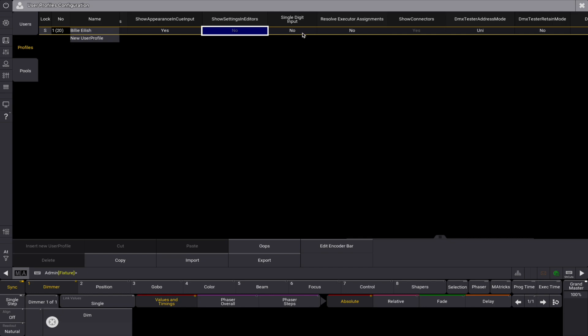If single digit input is set to yes, then all input integer dimmer values below 10 are multiplied by 10. Whole numbers from 1 to 9 are applied as values 10, 20, 30, 40, 50, 60, 70, 80, or 90.